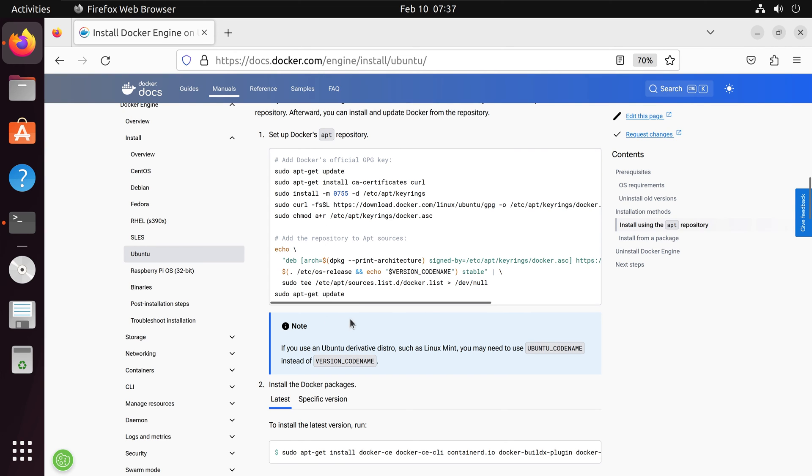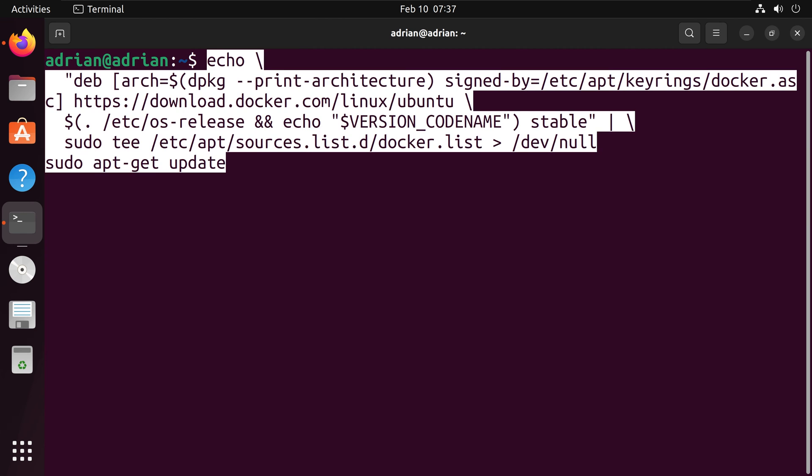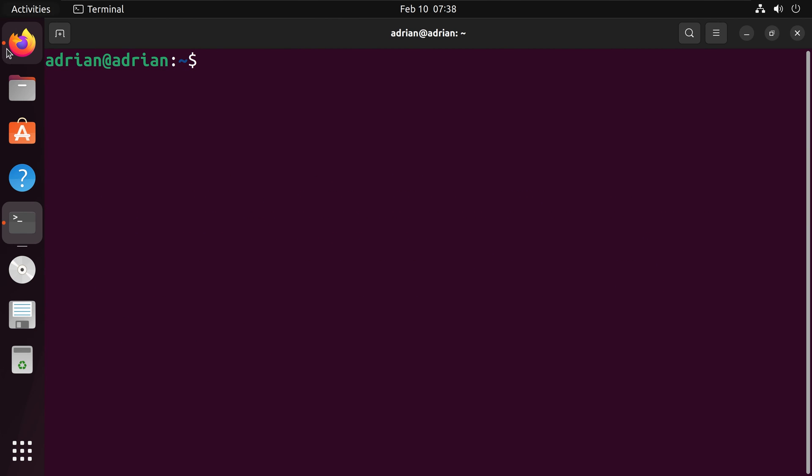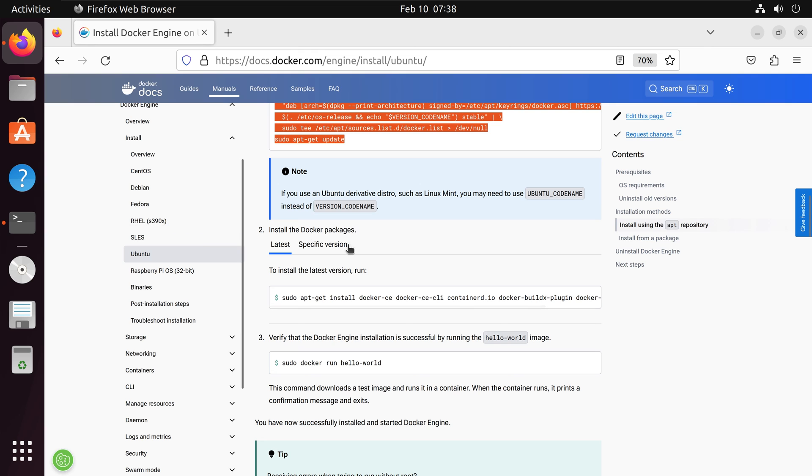And I am going to copy this code and paste it into my terminal. Going back to the website, I have this code block that is going to install Docker itself. Let's copy the code and bring it back.